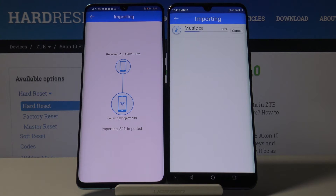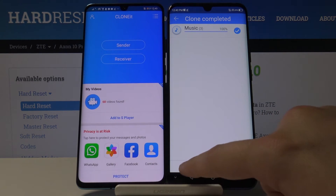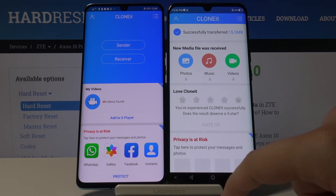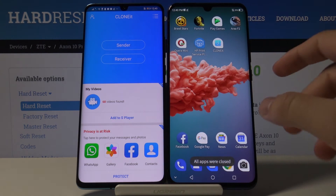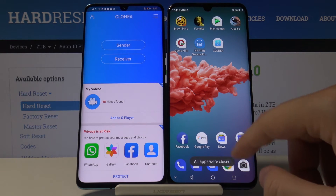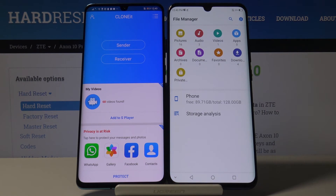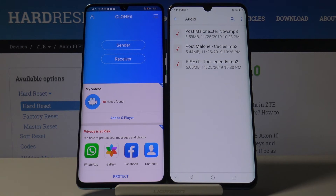Let's click Start. Then click Finish on both smartphones. You can also close the app. Now when we go to the File Manager, we can find in the audio folder the songs that we sent from Android to our Axon.